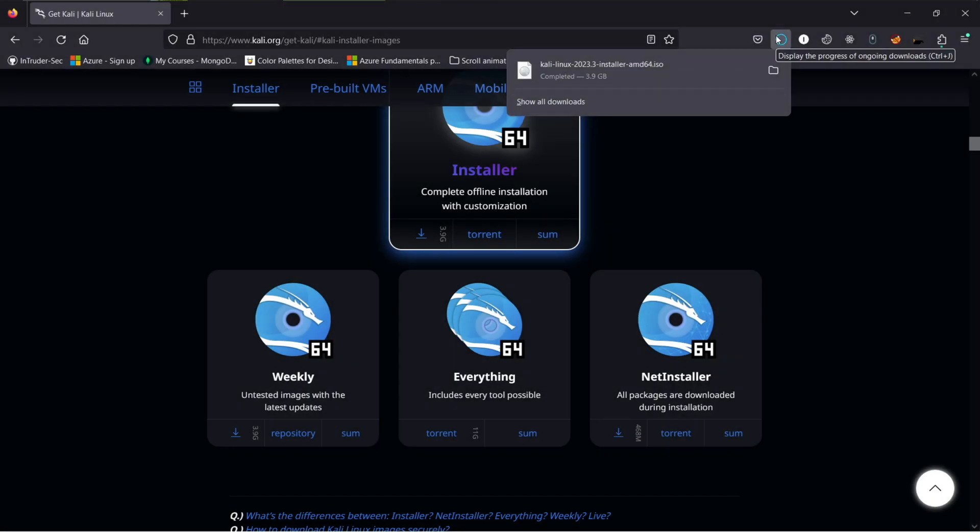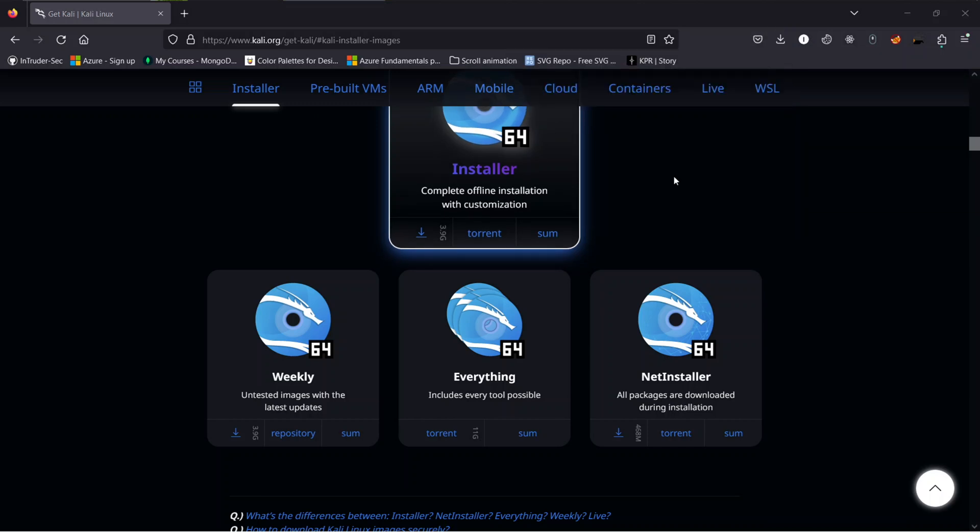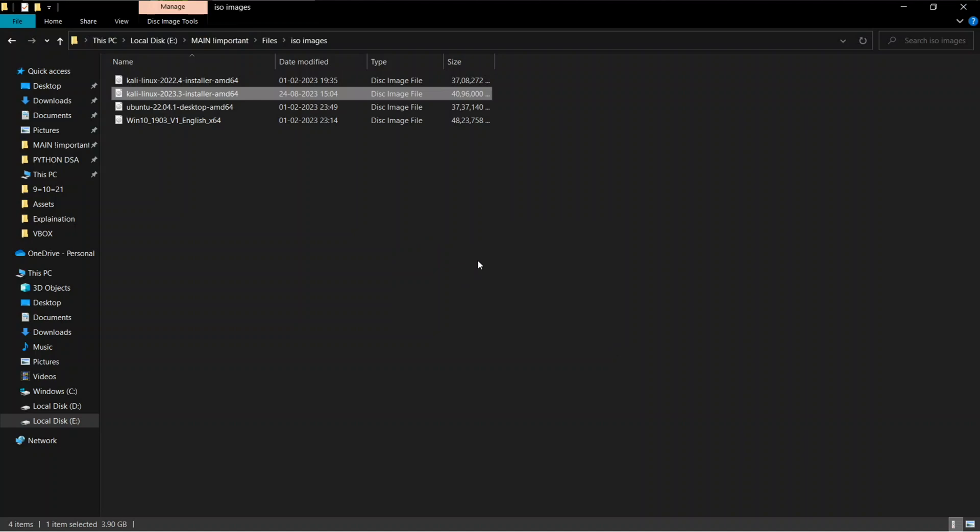So we have successfully downloaded the ISO file. Let me open the downloads folder to see the file. You can see the multiple ISO files including the Kali Linux 2023.3 version. As we have the ISO image, let's start the installation of this ISO image.